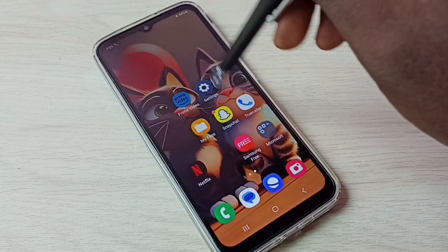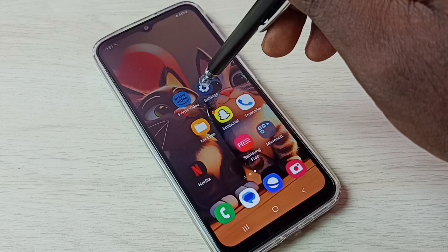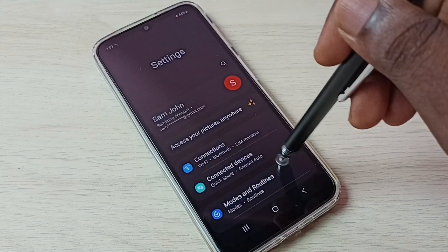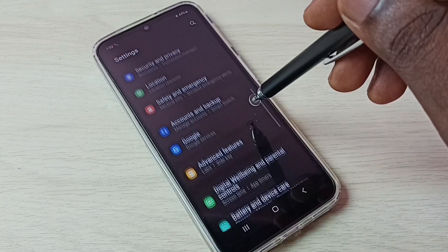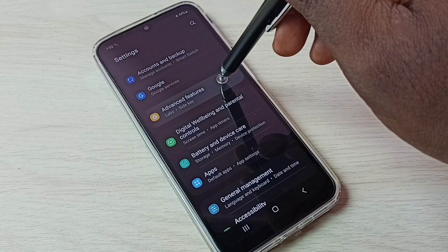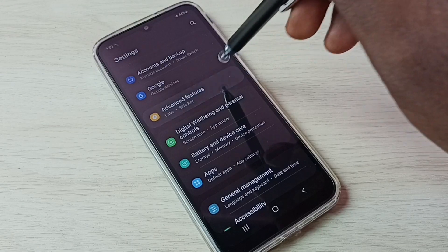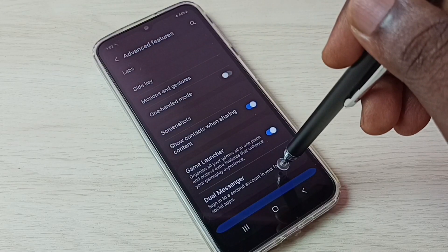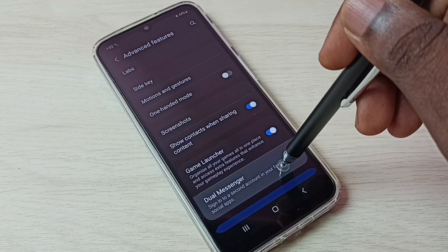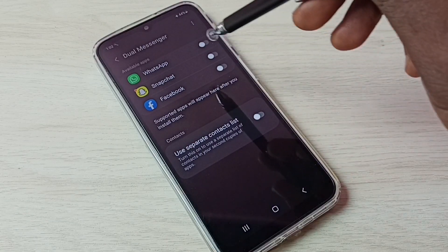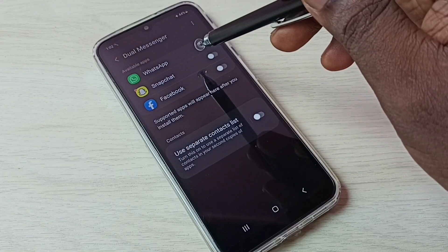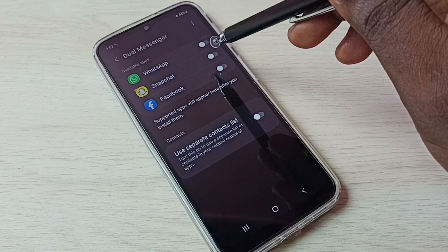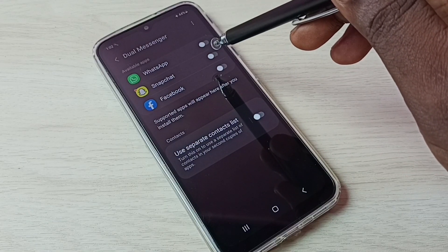First, go to Settings and tap on the Settings app icon. Then go down and select Advanced Features. Then select Dual Messenger. Here we can see WhatsApp. If you are not able to see WhatsApp here, then you have to install WhatsApp from Google Play Store.